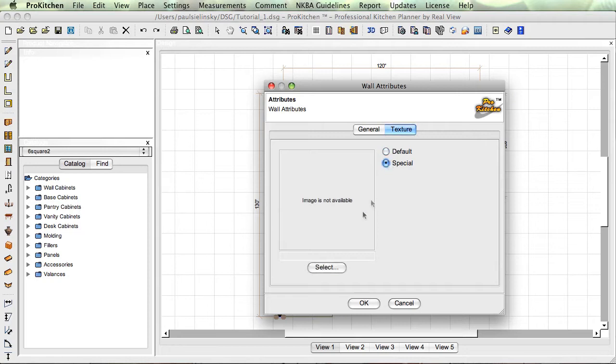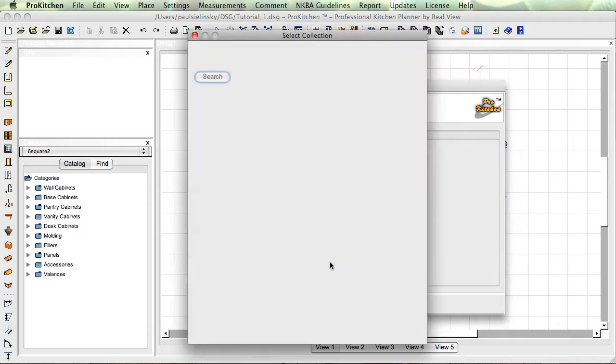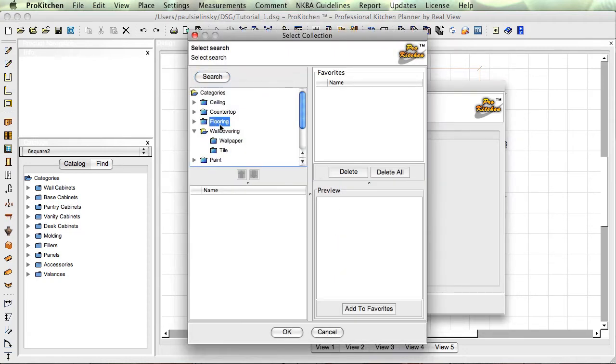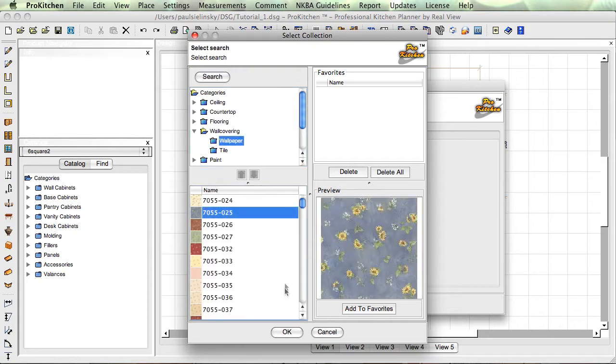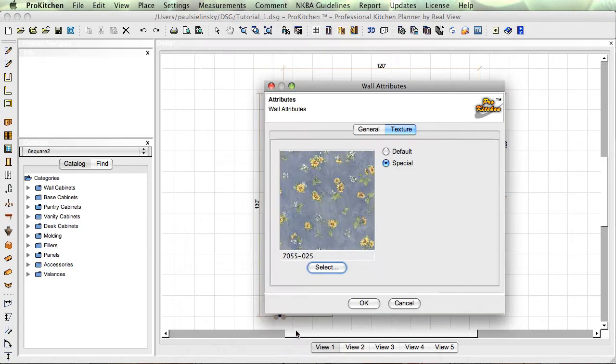Texture in here, if you need a separate texture on each wall or just on this wall, come in here and click special. Select, you know, put whatever you want on it and put wallpaper on that wall.